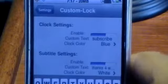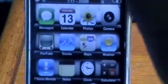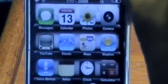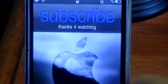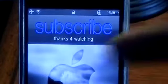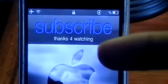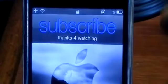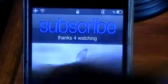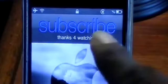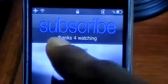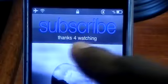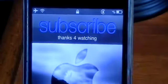Once you have set the settings you want, exit out — you don't have to respring. Right when you lock your device you can see it says 'Subscribe' on the top and 'Thanks for Watching.' This tweak is great if you want to customize your lock screen and you're bored of the default clock and date. Now on to the next tweak.